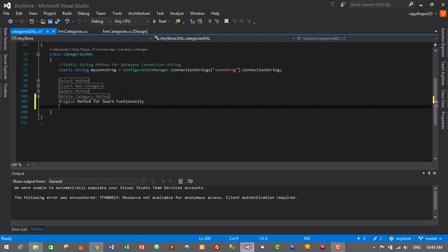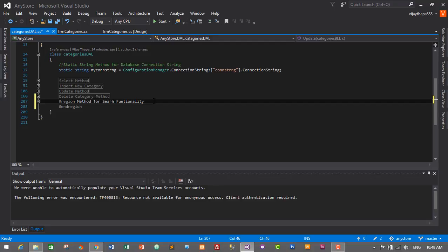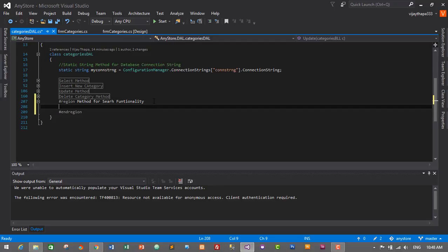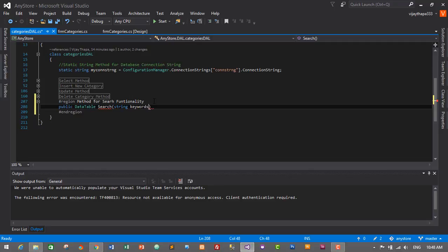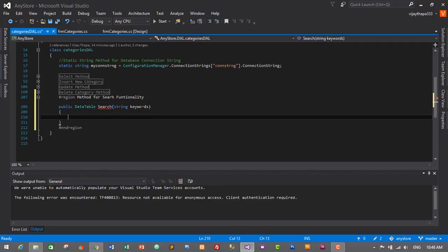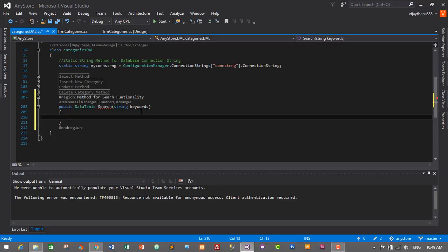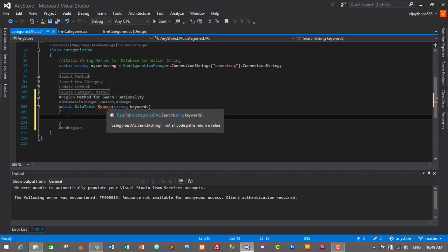I will end the region with 'end region'. Between this region we will create a method — it will be public DataTable Search, and we'll pass a string variable: string keywords. We have created a method of DataTable data type and we are passing a string variable in this method. Don't worry about the error — this error is caused because this requires a value to be returned.